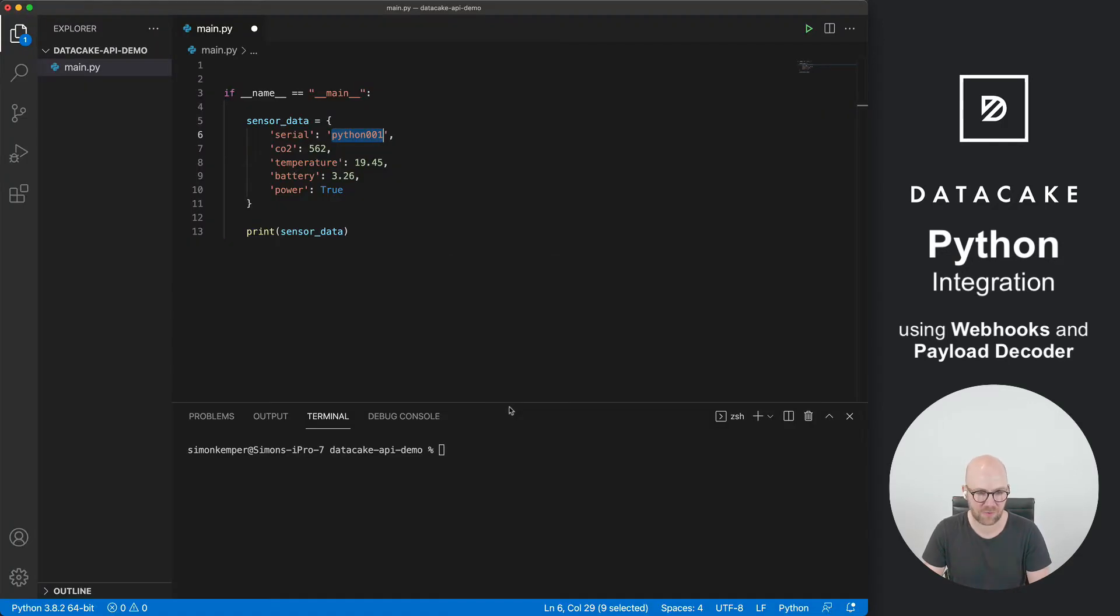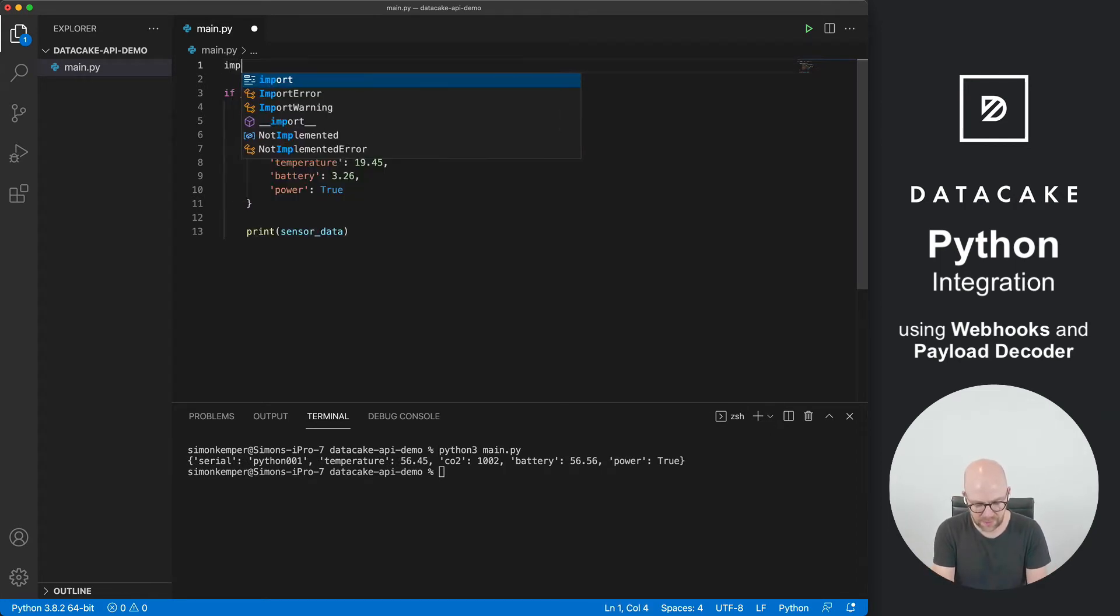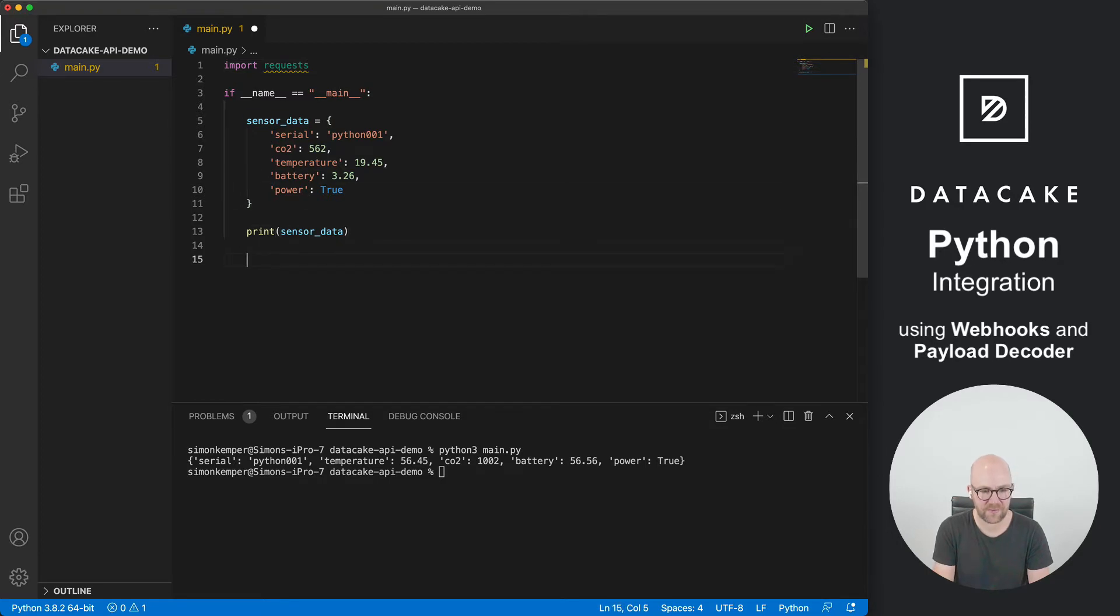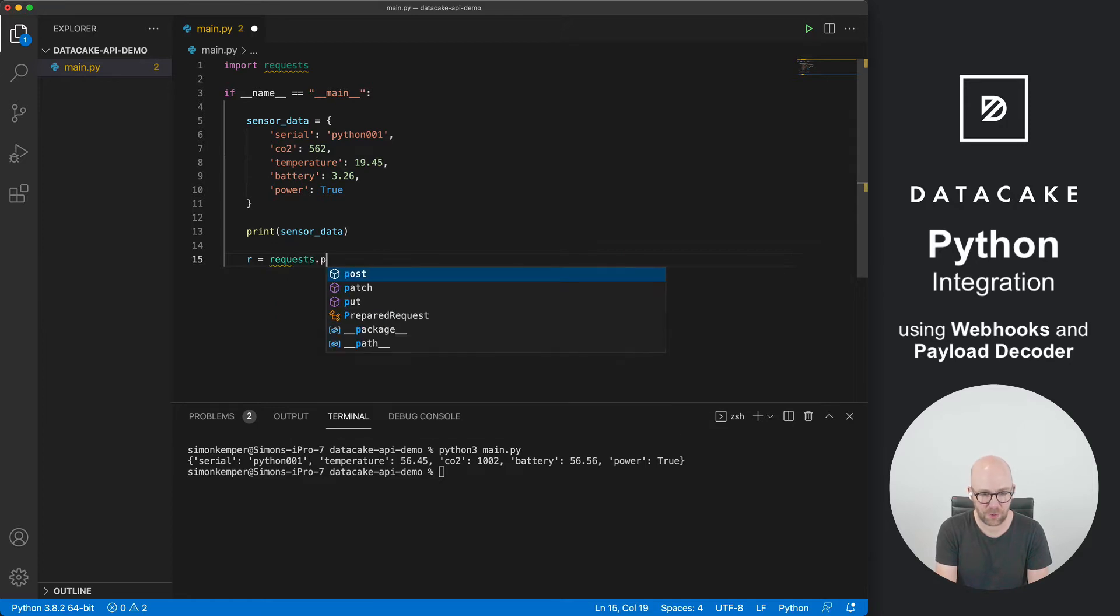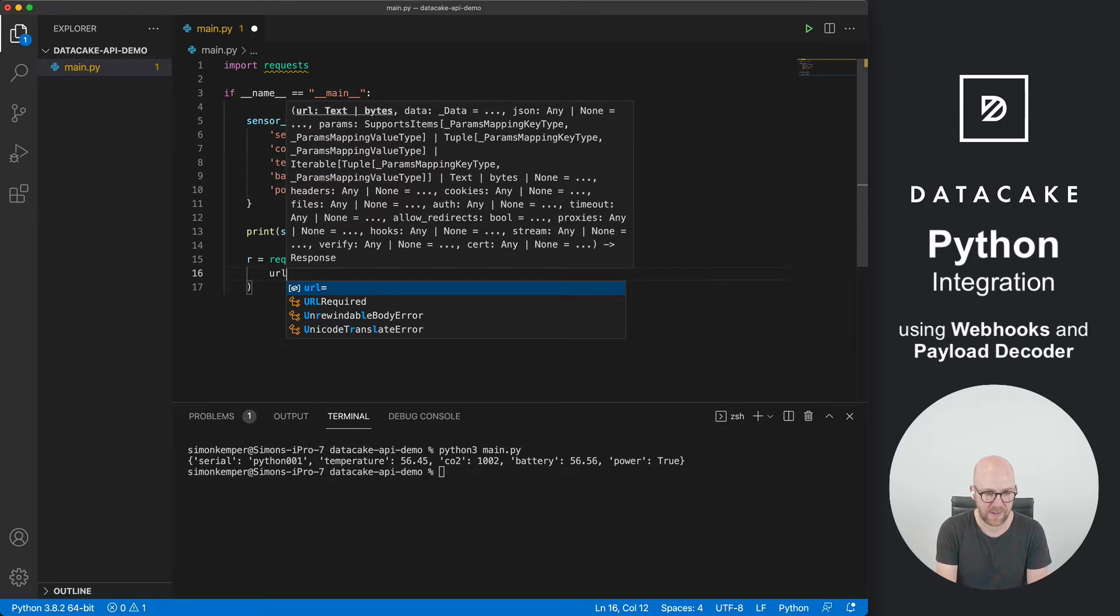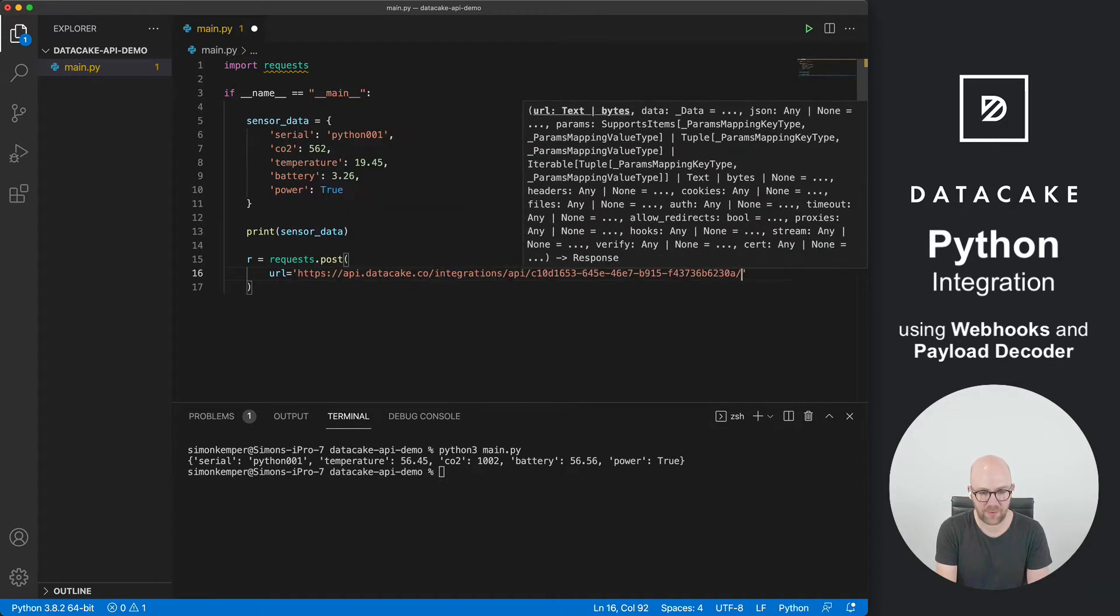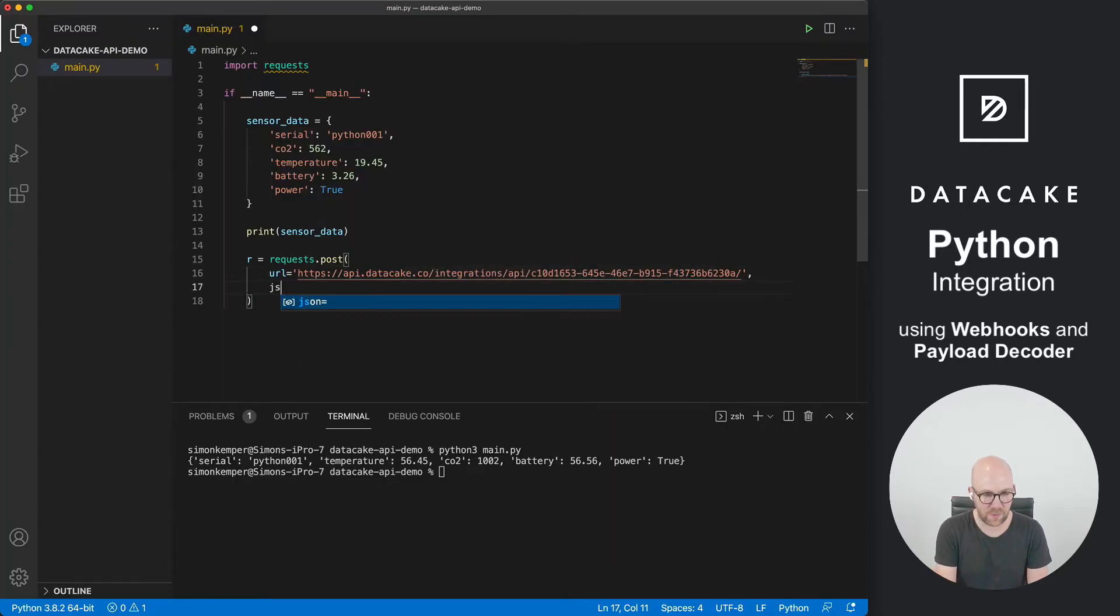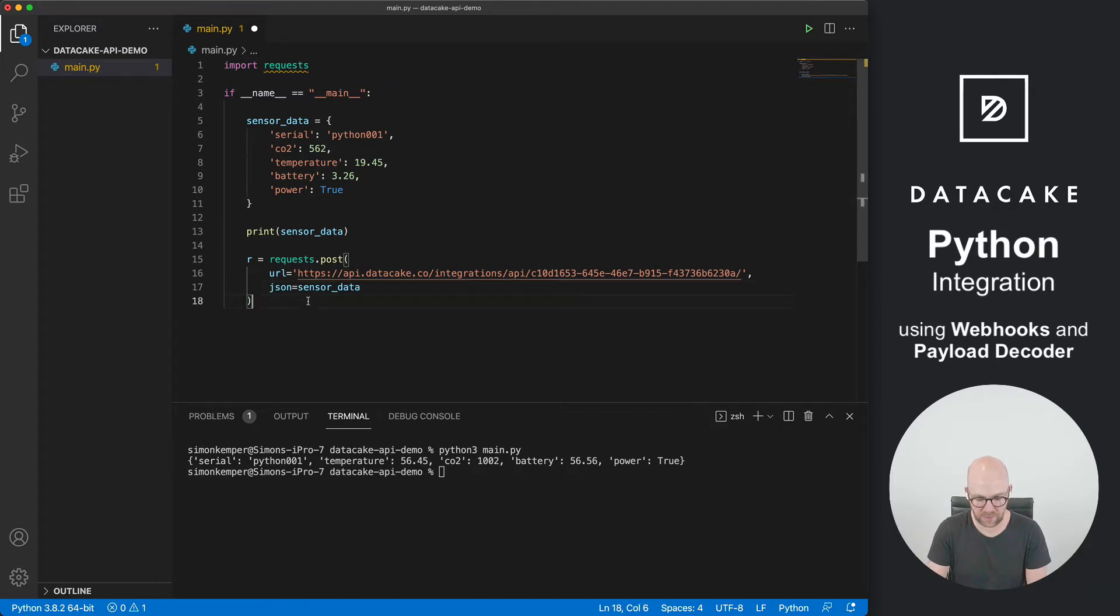To forward data from Python to Datacake, we are using the requests library. Import this and we add a few lines of code to that snippet. First of all, we are going to call a post request. We can do this directly with that library. We need to provide the URL, which is the one that I've just copied from the configuration on your Datacake device. And we want to provide data as JSON, so we simply enter this sensor data object here into the request.